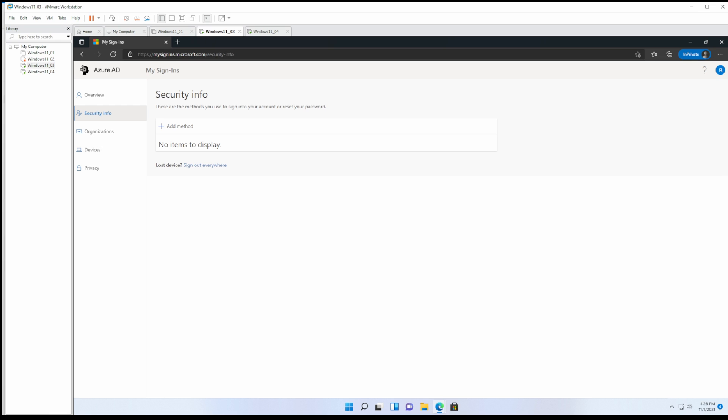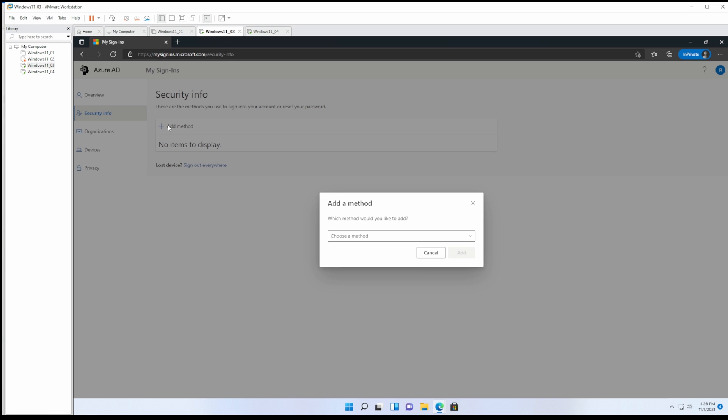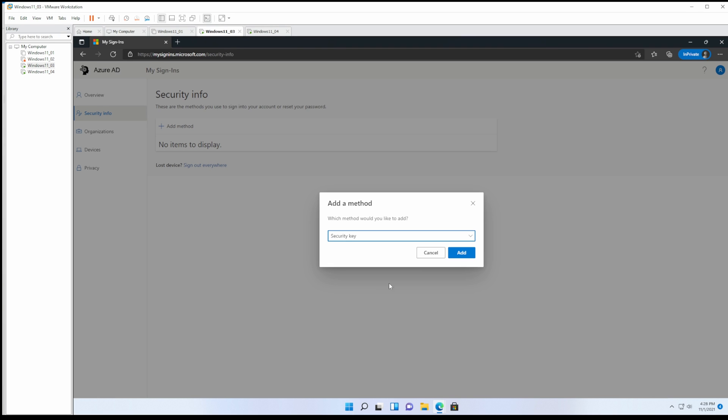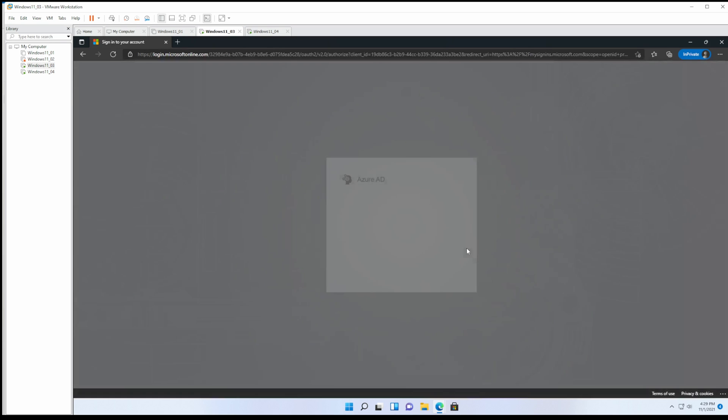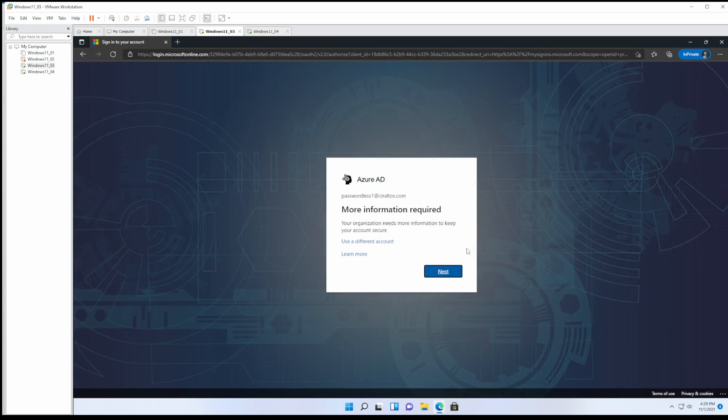Currently there's no methods so let's add a method. We have the option for security key. If we go to add, it's letting us know that in order to set up a security key we have to first set up two-factor authentication. Let's go to next. This will walk us through configuring two-factor authentication. If that's already enabled on the account you can skip this step.